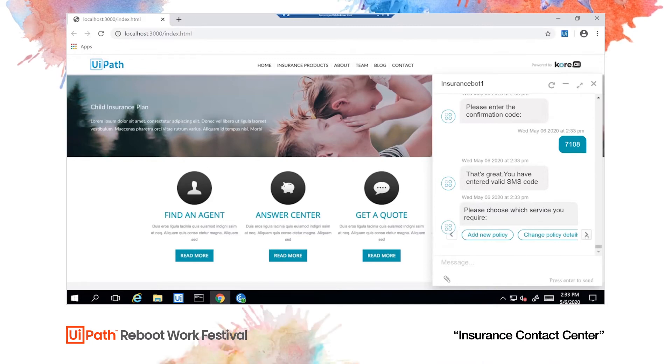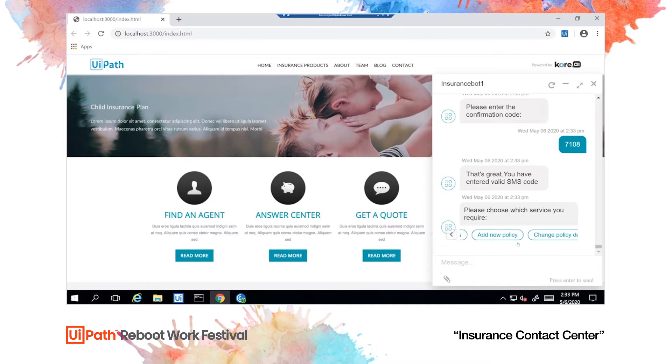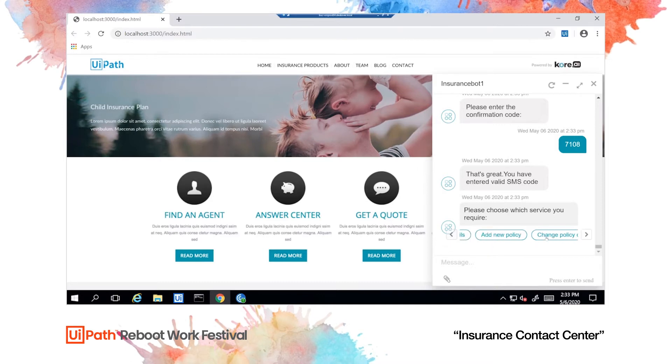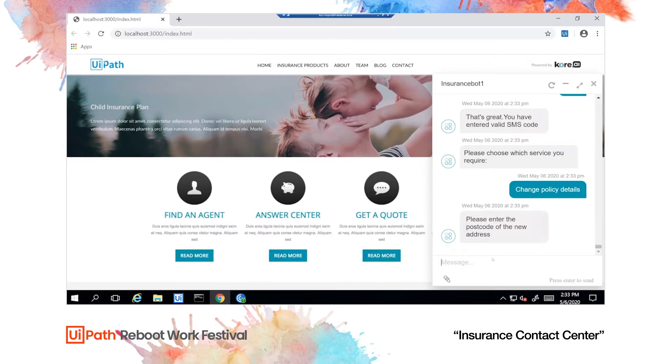Mr. Jones is now offered a couple of options. Because he wants to change his address, he'll choose change policy details. He's asked for the postcode of his new property.